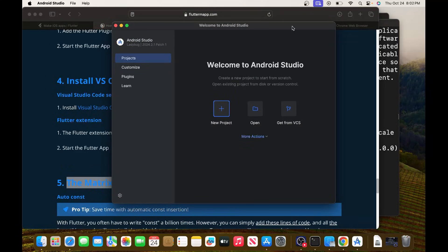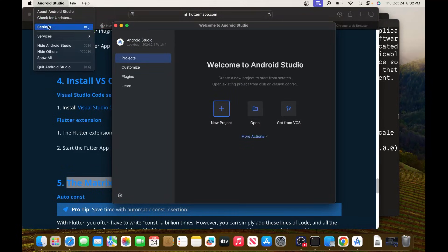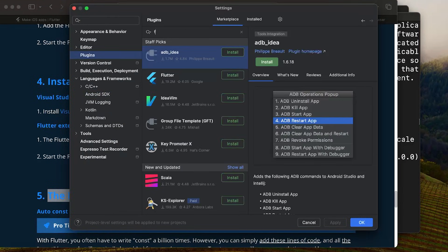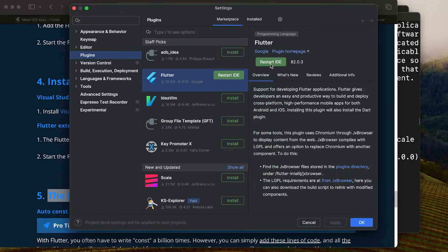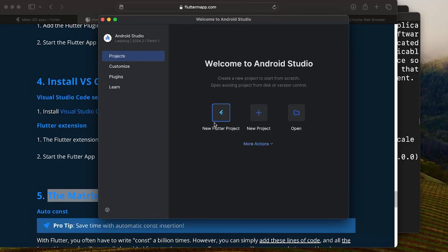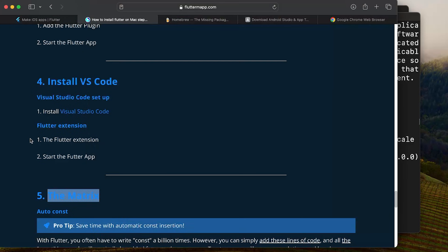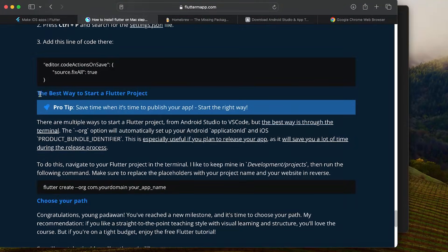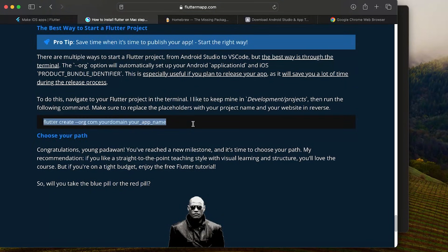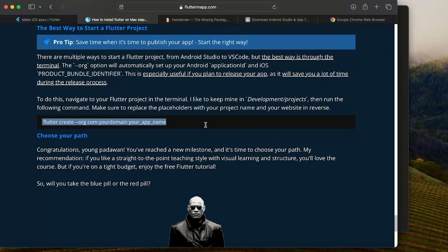Open Android Studio, go to Settings, then Plugins, and search for Flutter. Select Install and restart the IDE. One great tip for creating Flutter projects is to use a specific flutter create command in the terminal, because it sets up everything needed when you want to publish your app online, saving you a lot of time.